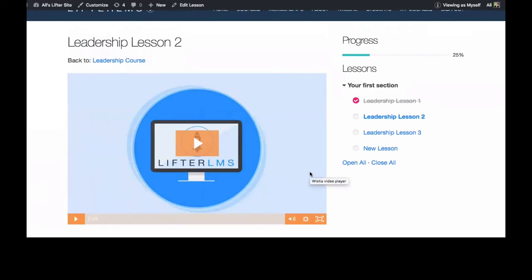I hope this has been helpful. Again, this was just a quick demo on how to change the settings in Lyftor LMS to allow your students to retake a lesson. Have a great Friday everybody and a great weekend. Bye bye!